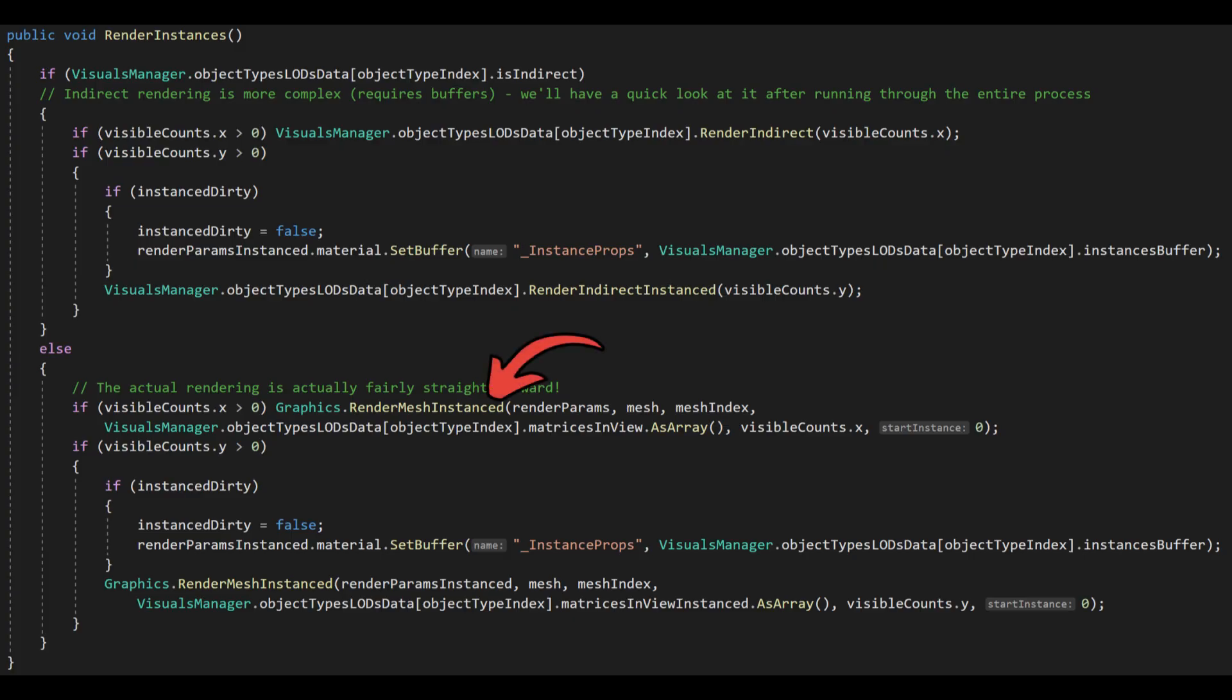We use Graphics.RenderMeshInstanced, supply the render parameters, mesh and submesh index, an array of the matrices in view and how many instances should be rendered. The instanced case works the same, although we also have to send the instance data to the GPU by attaching the instances buffer to the render parameters material.